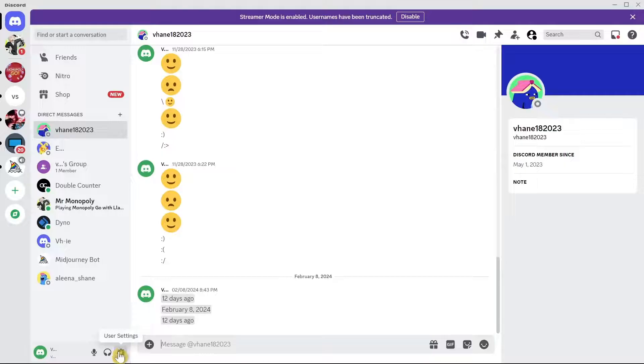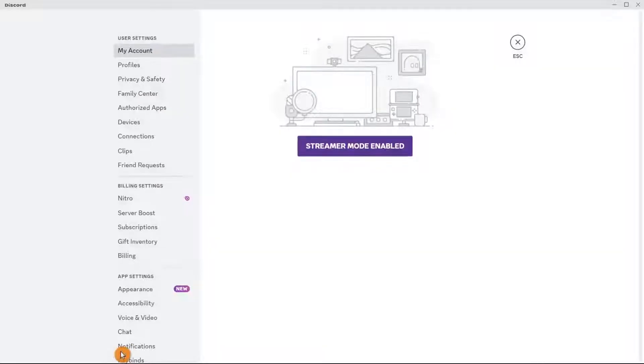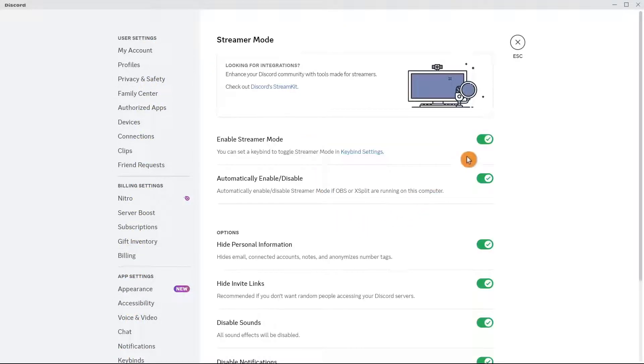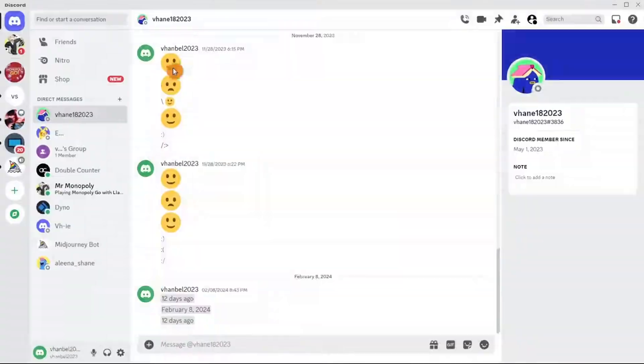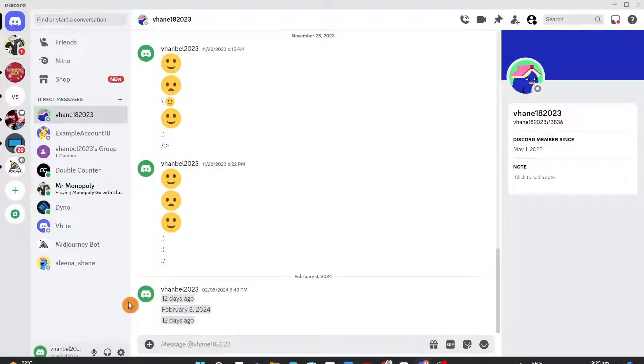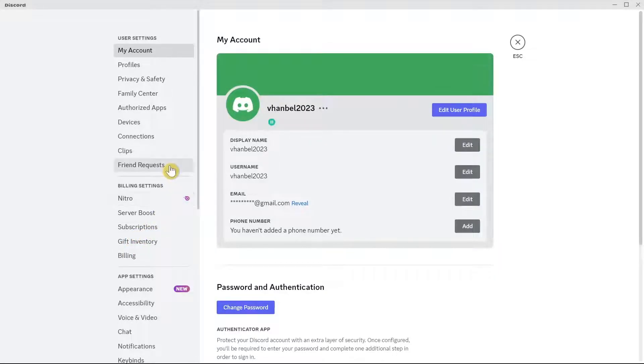Once you click on User Settings, you'll find this page. Open the User Settings right here, and then you'll find these options.